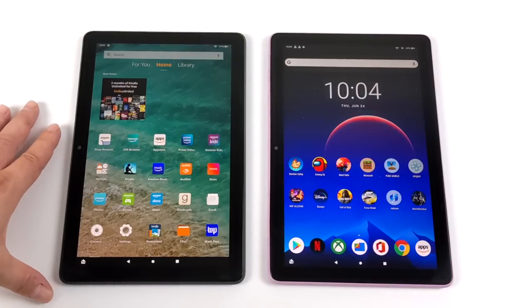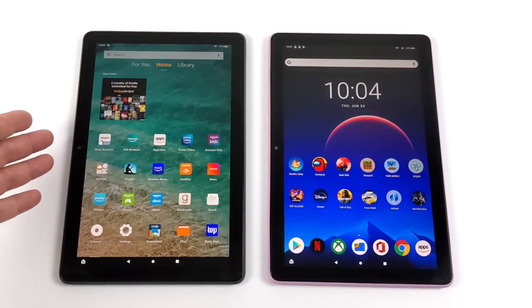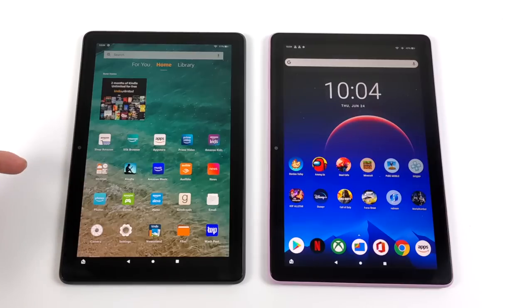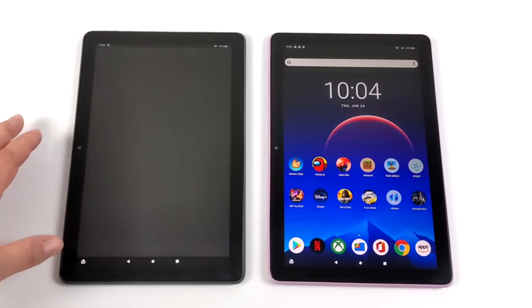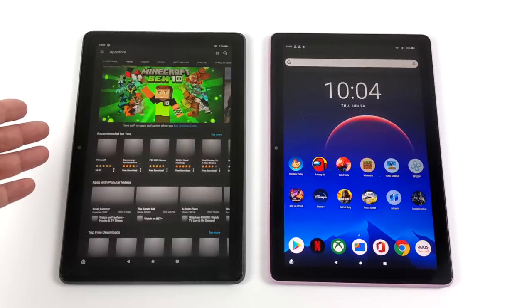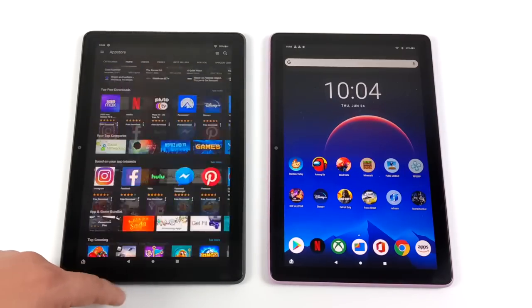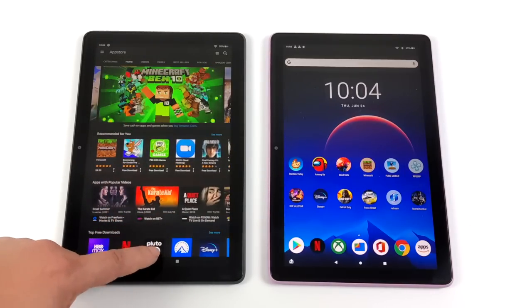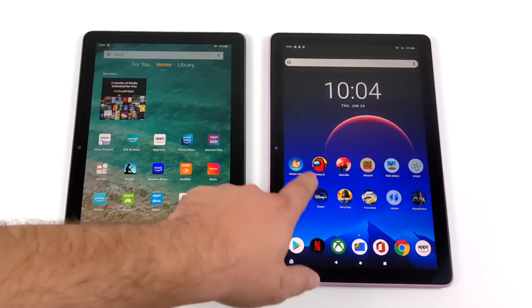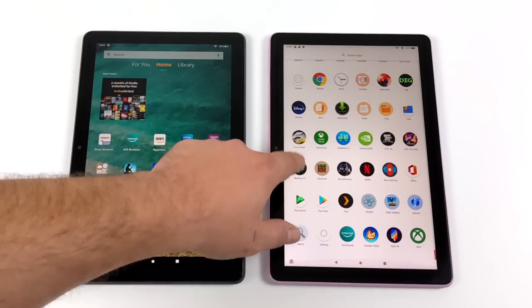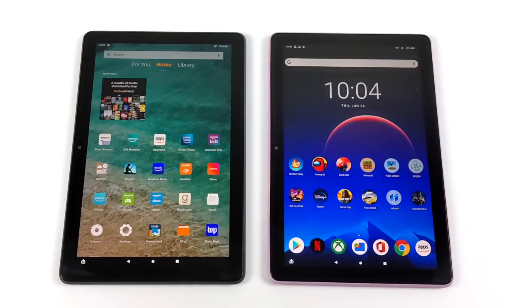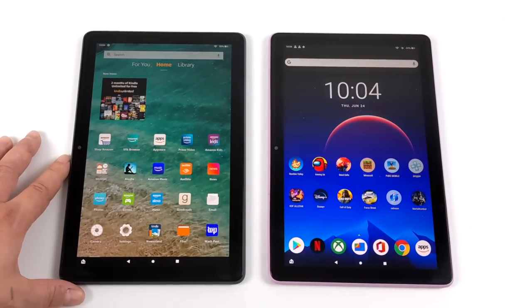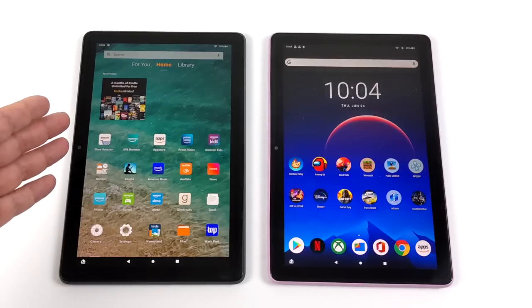This is really easy to do, but you will need access to a Windows PC because we're going to be using an application called Fire Toolbox. With just a few clicks of the mouse, we can have Google Play up and running on our brand new Amazon Fire HD 10, and this also works on the new HD 8 or the HD 8 Plus and the Amazon Fire HD 10 Plus. It's basically got all of the tablets from 2016 up to 2021 covered.